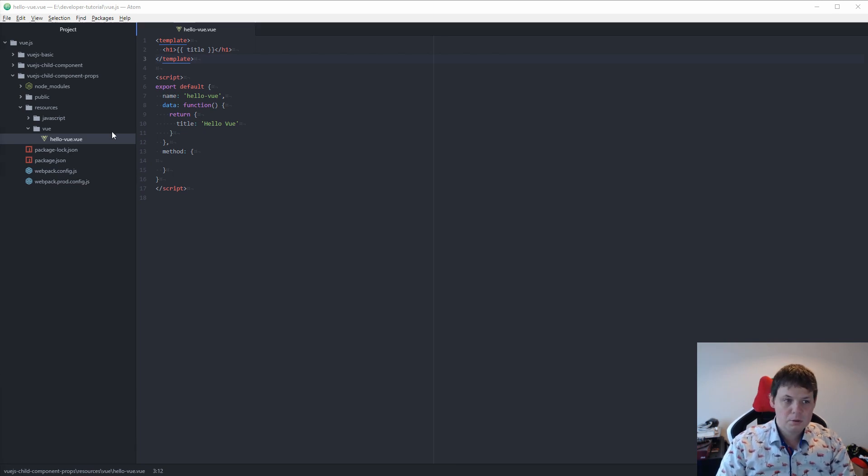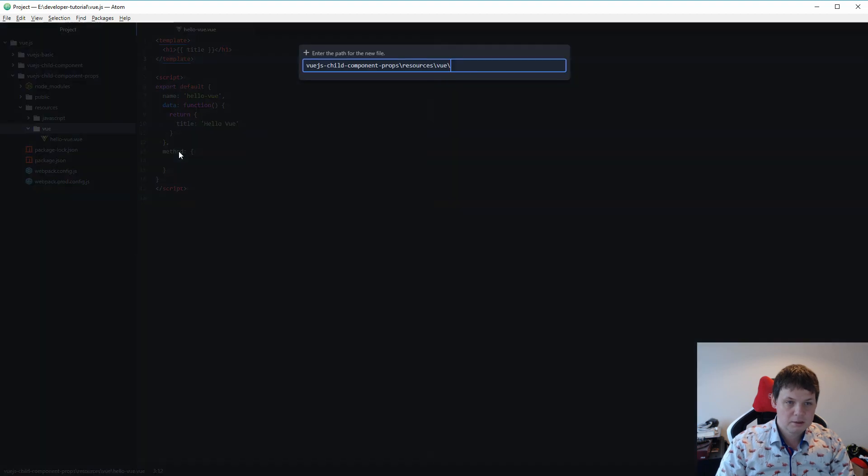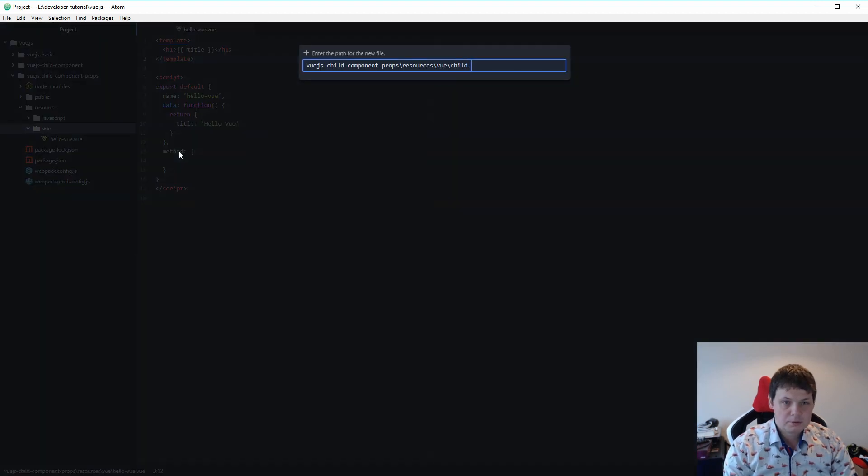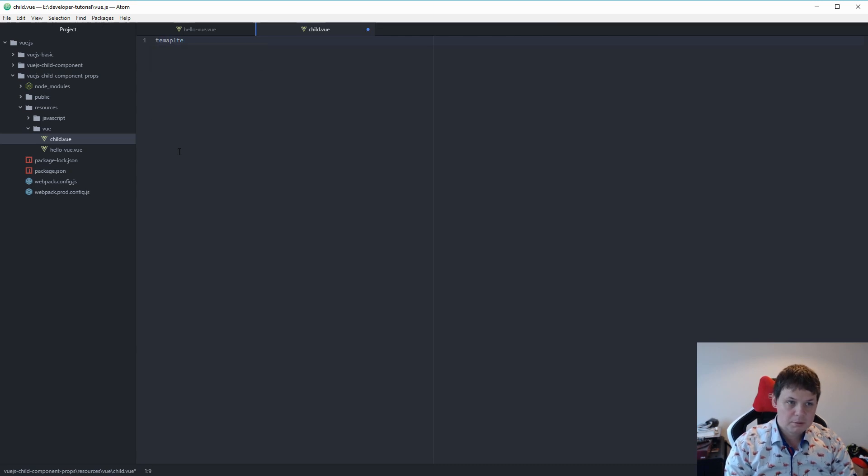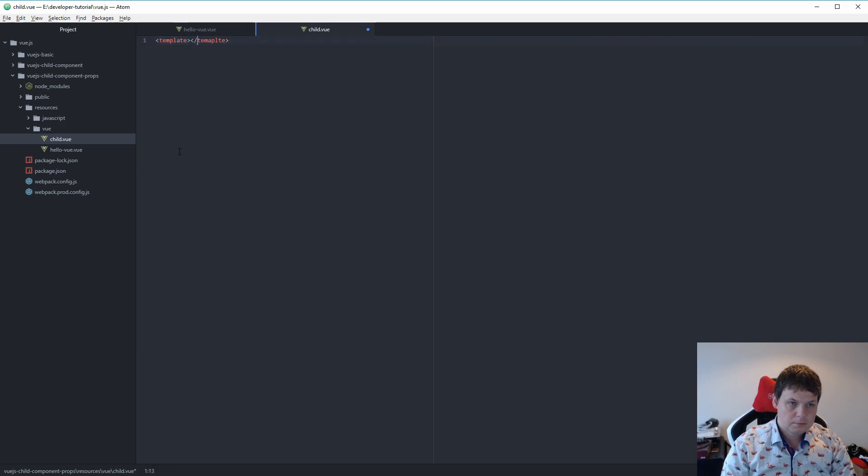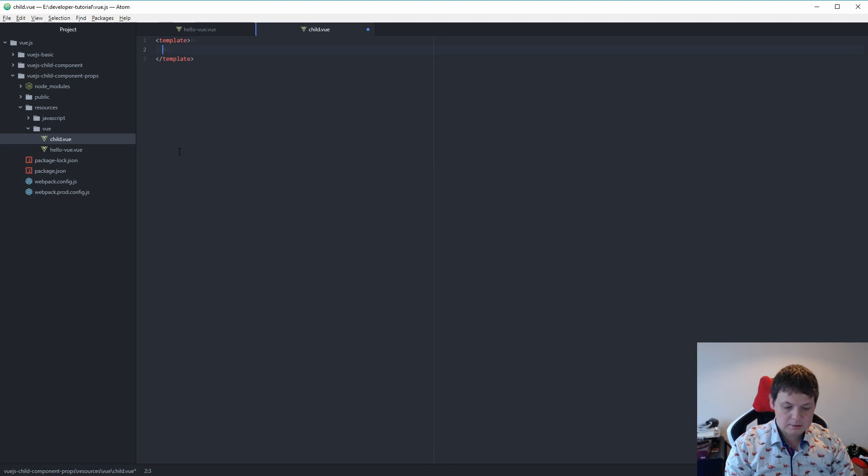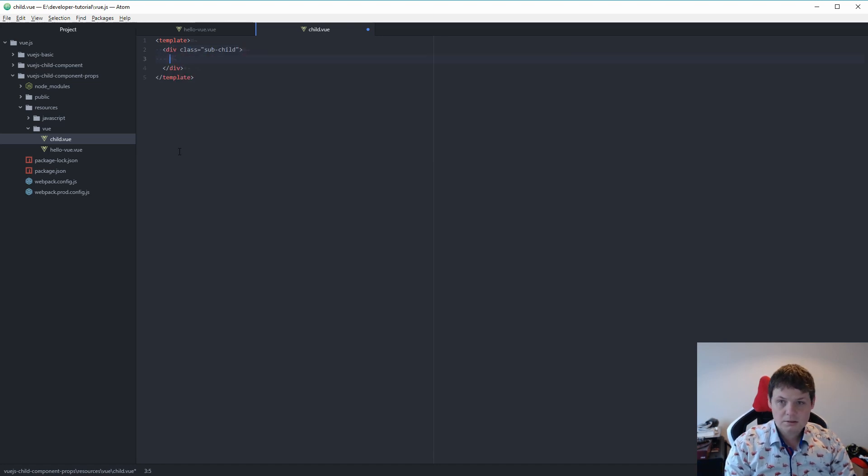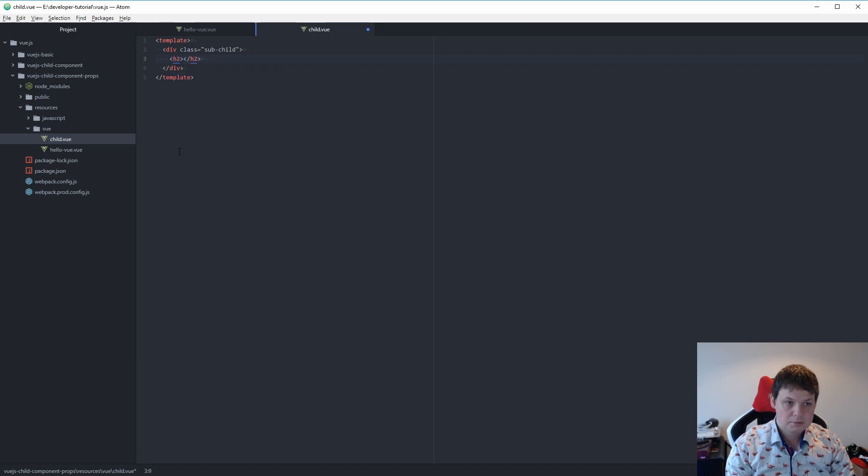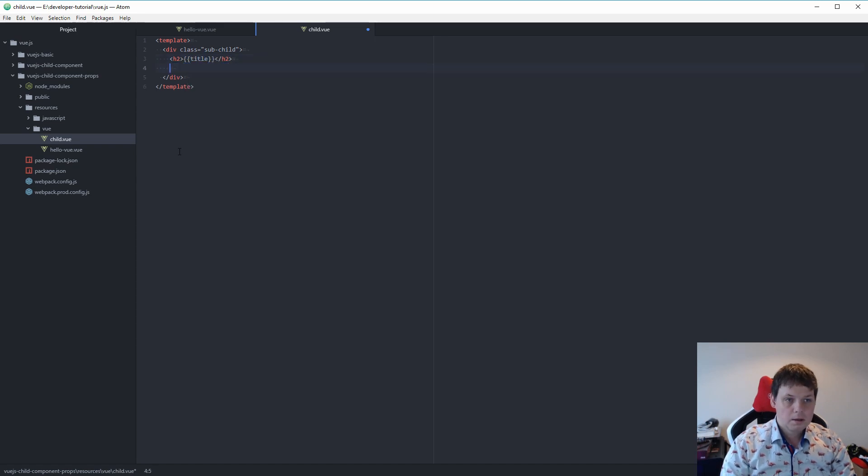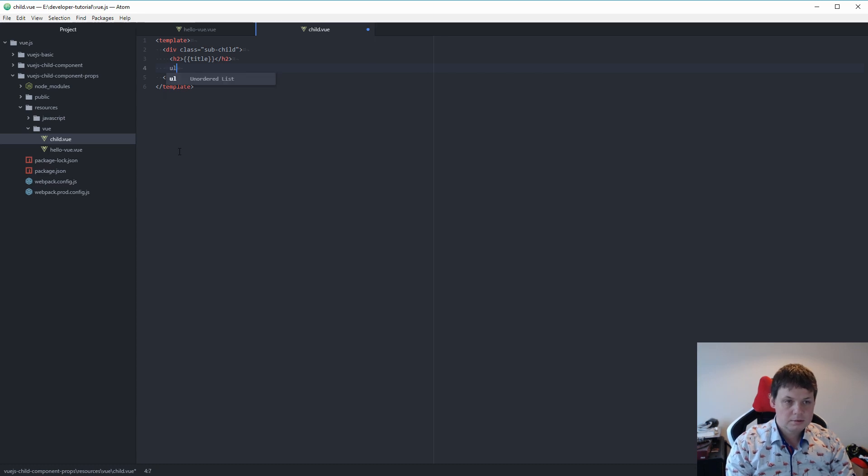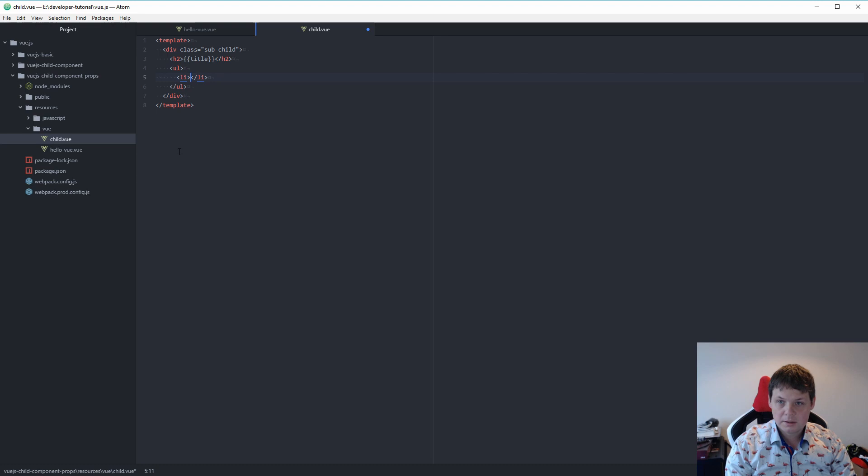The first thing we want to do is create a new child view file. Inside here we want a template and then we need a wrapper div. Then we need to say it's dual and the title. And then we need a list.